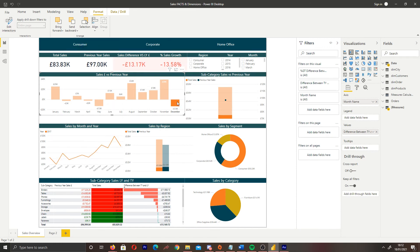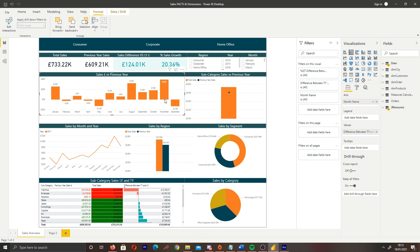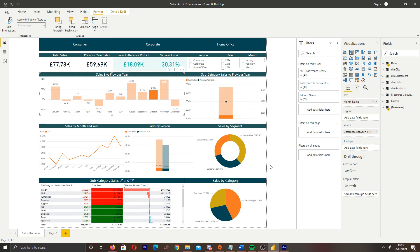And then if I click October, we can see that our visuals are changing based on what I'm trying to achieve.